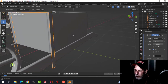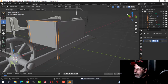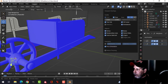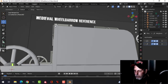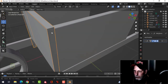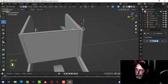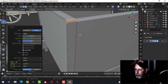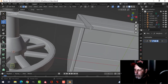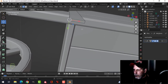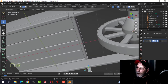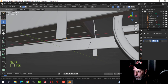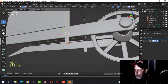Double-check face normals. Let's round these corners — Ctrl+B, five segments. Round these edges too, grab them and bevel them. Shift+Alt click the inside and outside edges and do a delicate Ctrl+B bevel.